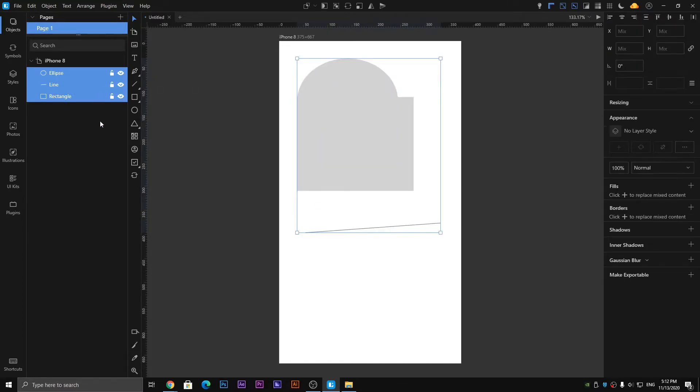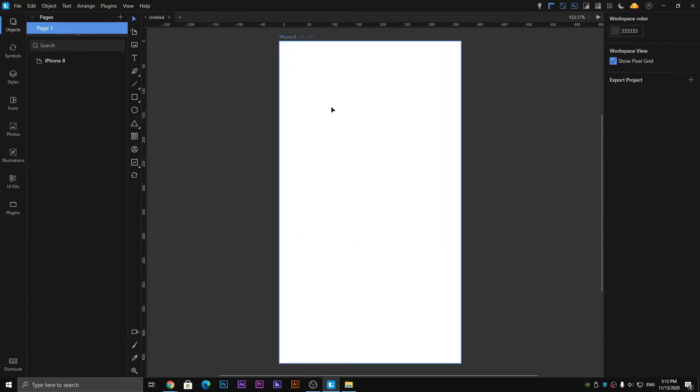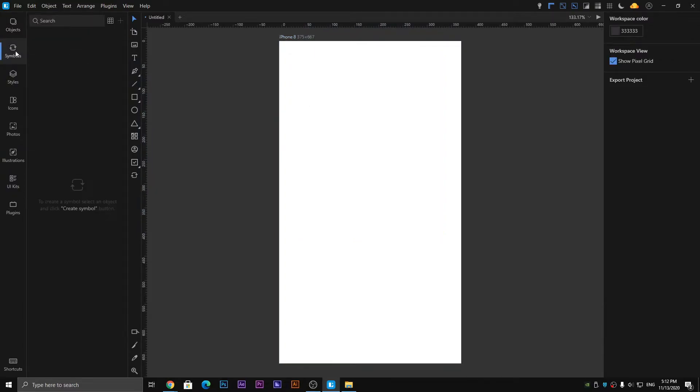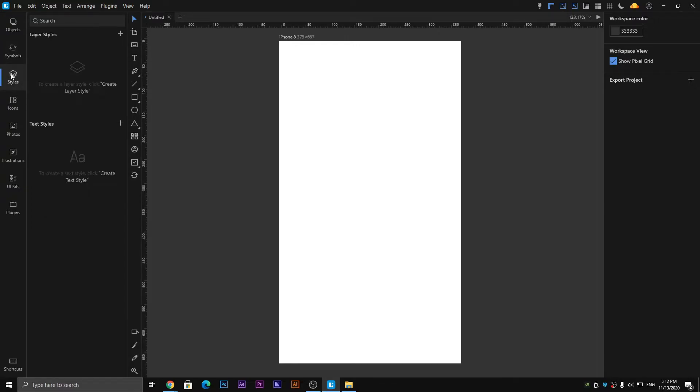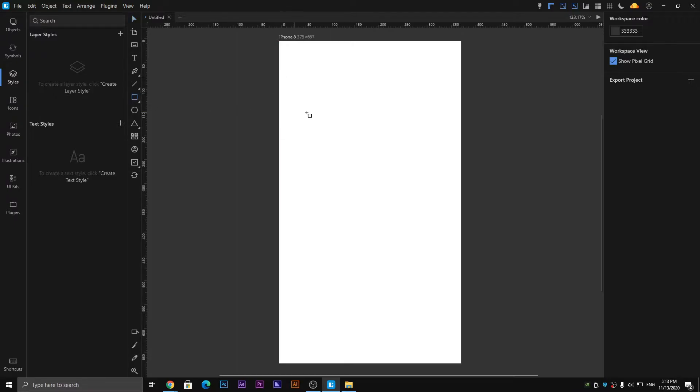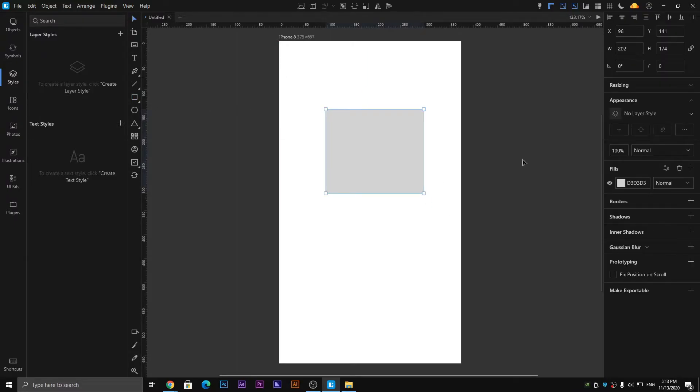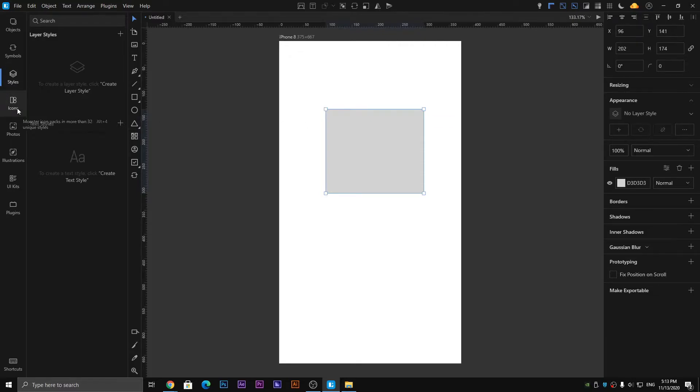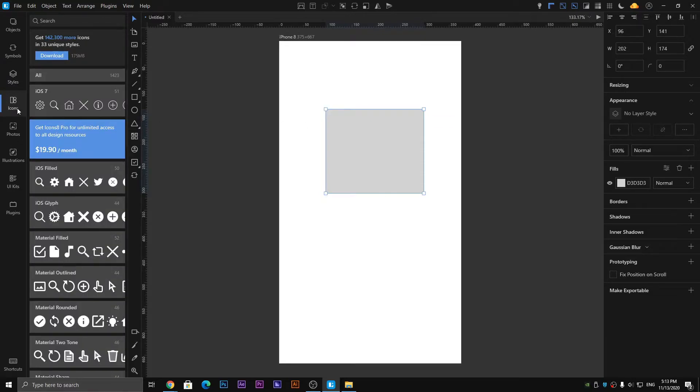This is like that of Adobe Illustrator or Photoshop. Next one is the Symbols panel, which we have already discussed in the previous video. You can check out that video to understand this. Layer Style is simple - whenever you draw an object, you can edit its styles from here. The same options are present here and on the right side of the window.